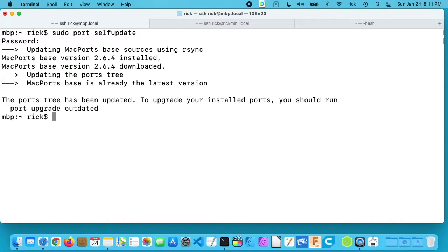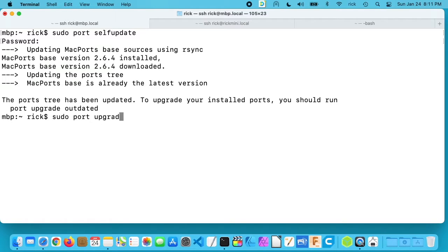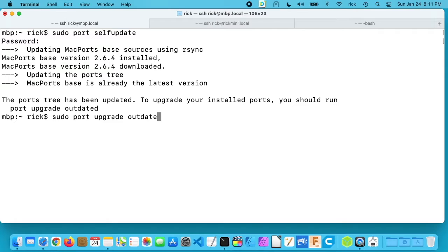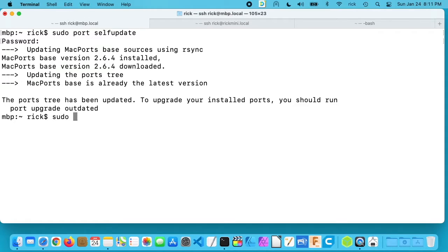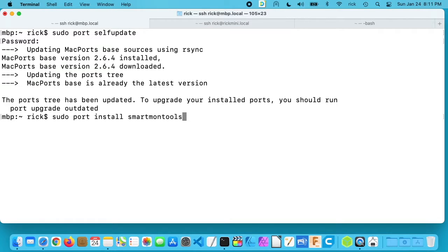So next I would run this command here which is port upgrade outdated. So I'd type sudo space port space upgrade space outdated. But I haven't updated this in a while and it could take a while, so I'm going to skip this step. But I would probably run that before installing new software. So to install smartmon tools you want to type in sudo space port space install space smartmon tools. Hit enter.